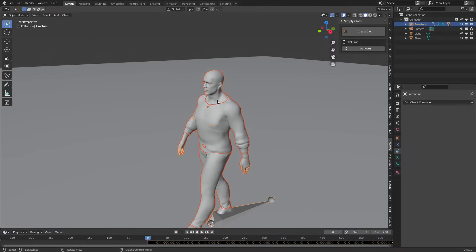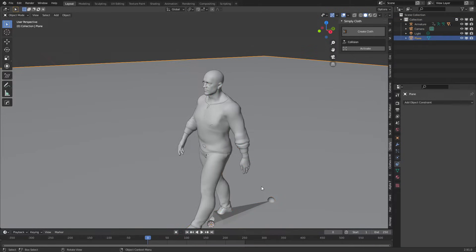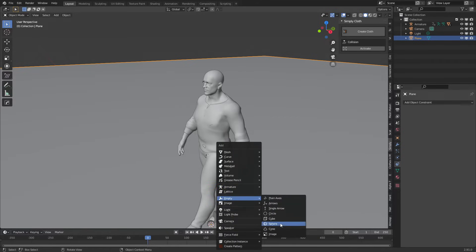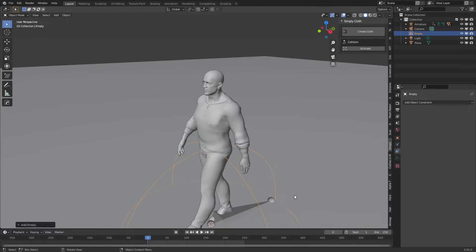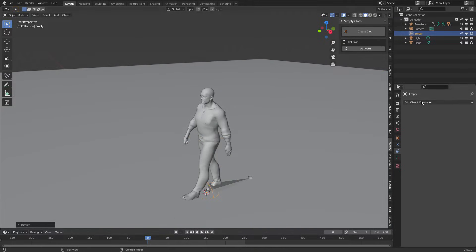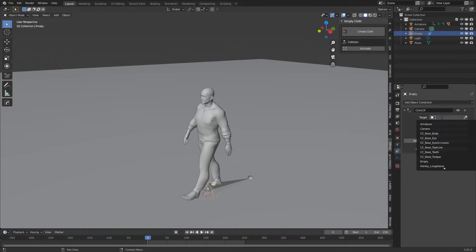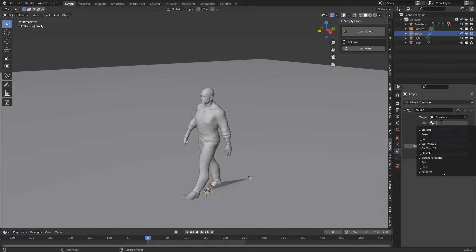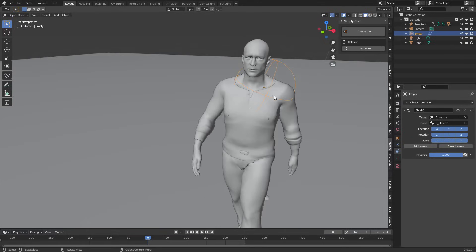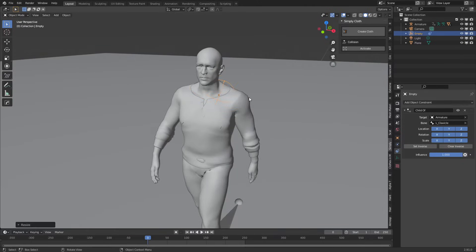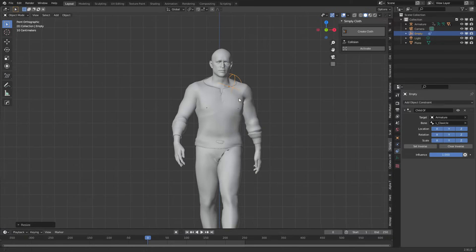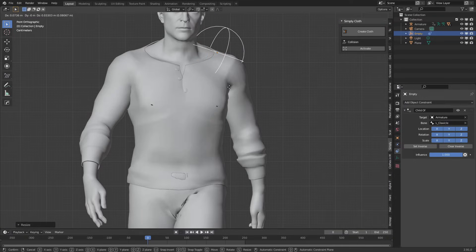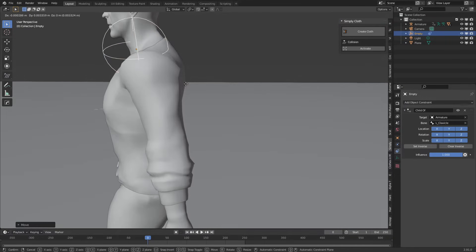Let's come back to the start. What I'm going to do now is add some empties to attach our cloth simulation to. Shift A, add in an empty sphere and scale that down. Now we need to attach this to the armature. Go over into object constraints, add object constraint child of, target will be armature, the bone will be L underscore clavicle. I'm going to scale that in a bit more and position it just on top of the shoulder.